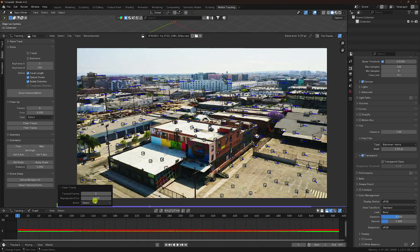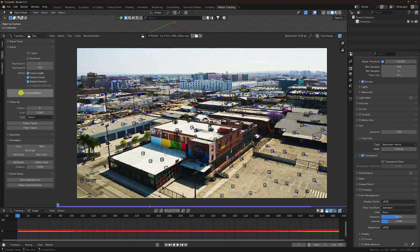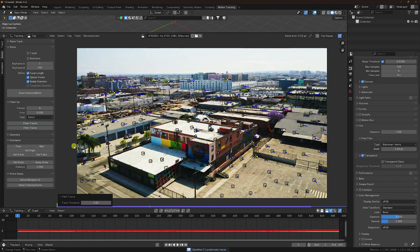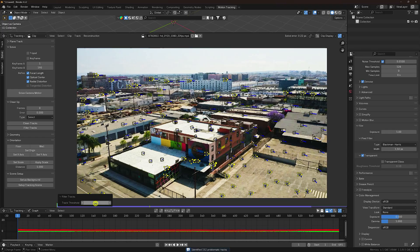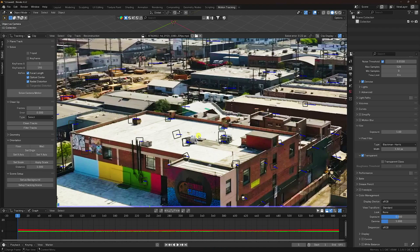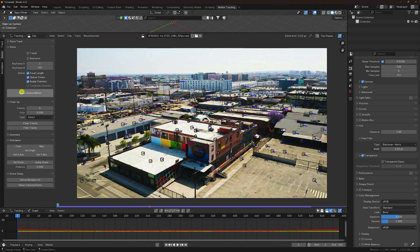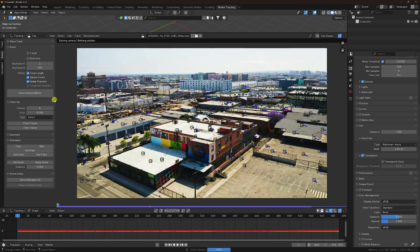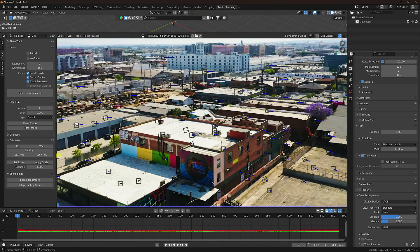To decrease further, use Clean Tracks and set the error threshold to 0.6. Delete those trackers and solve camera motion again — the error is now 0.22 pixels, which is great. You can go even lower by filtering again; I set it to 1.5 and delete extra points. After solving once more, my error is 0.23 pixels. Tracking is finished.